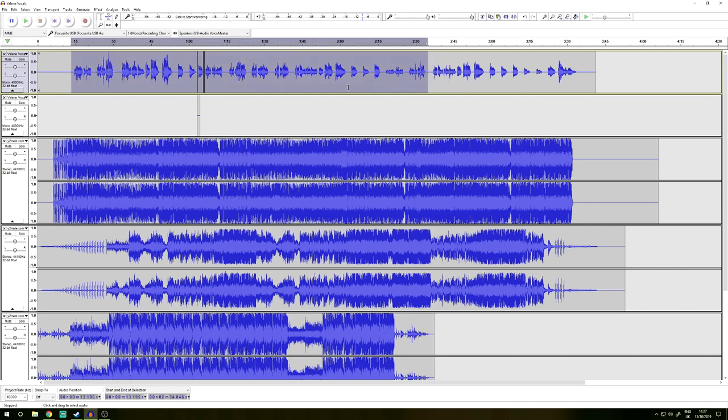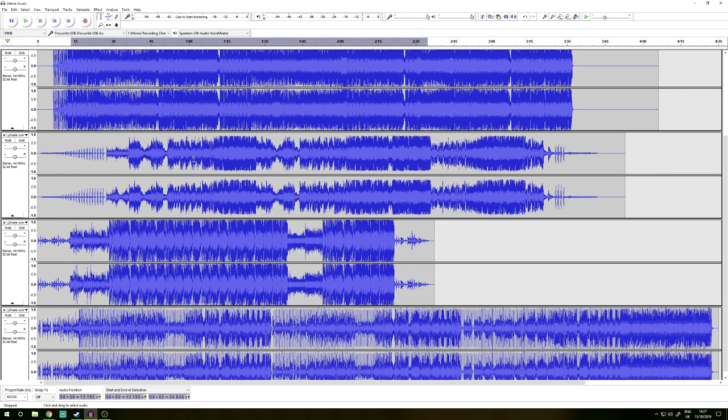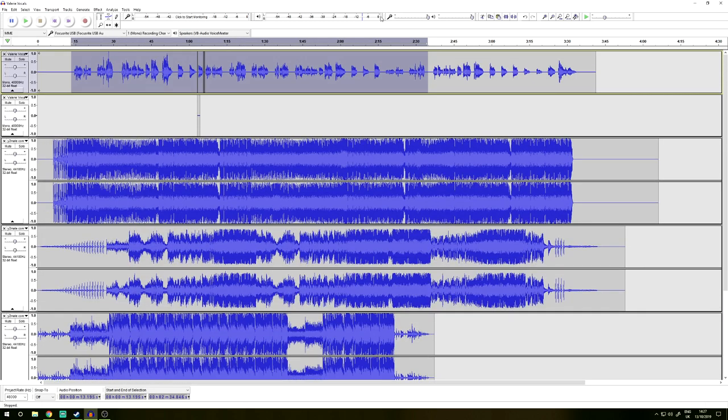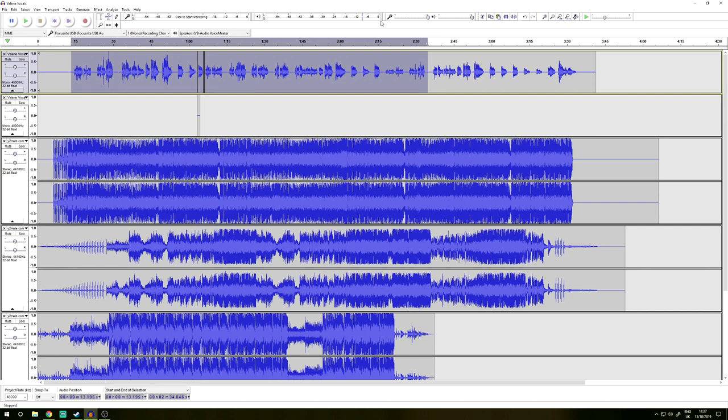But what my aim is, is to make sure that up here my audio does not clip. If I clip, I'm getting low marks and my vocals would just sound horrible. The entire music will sound horrible.